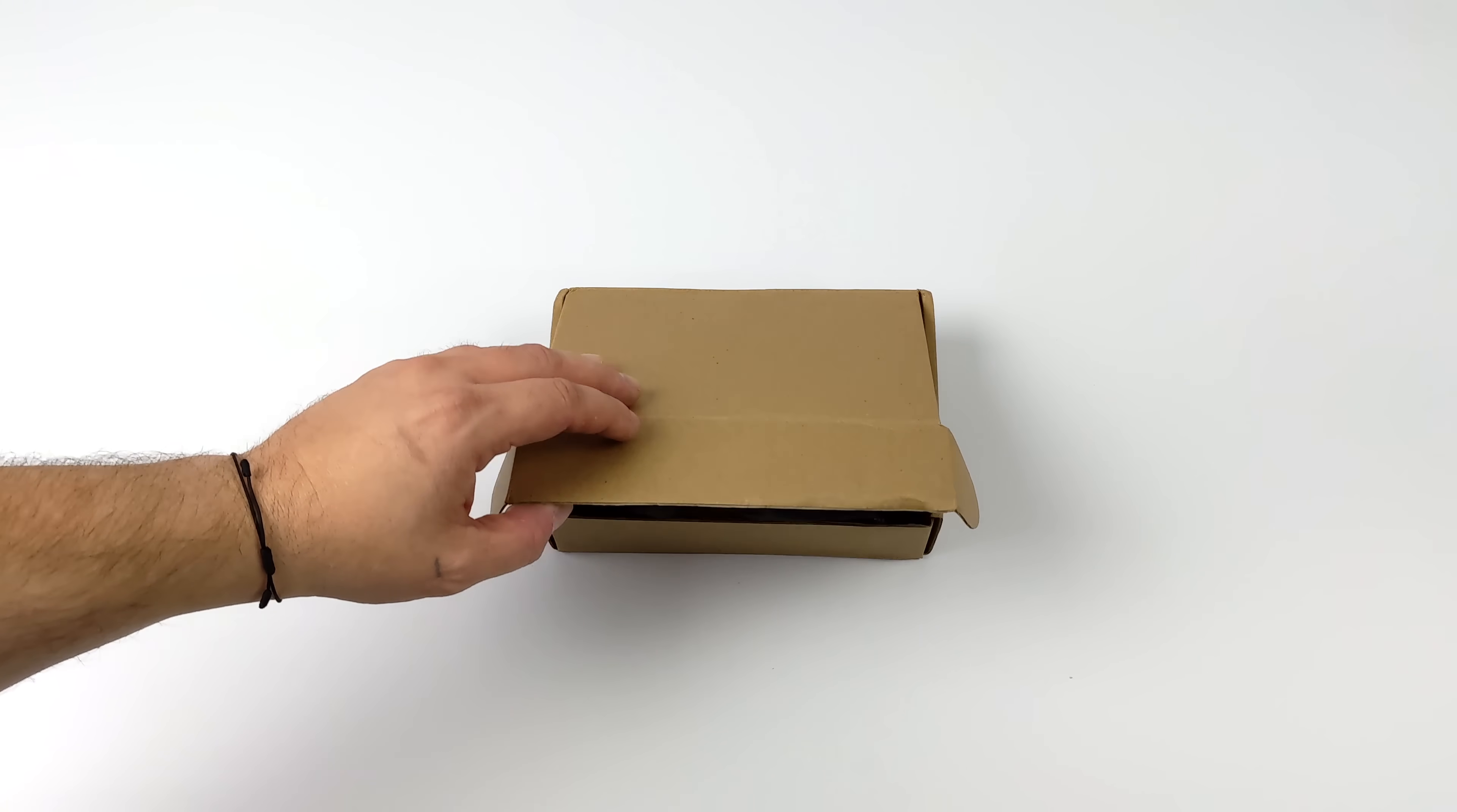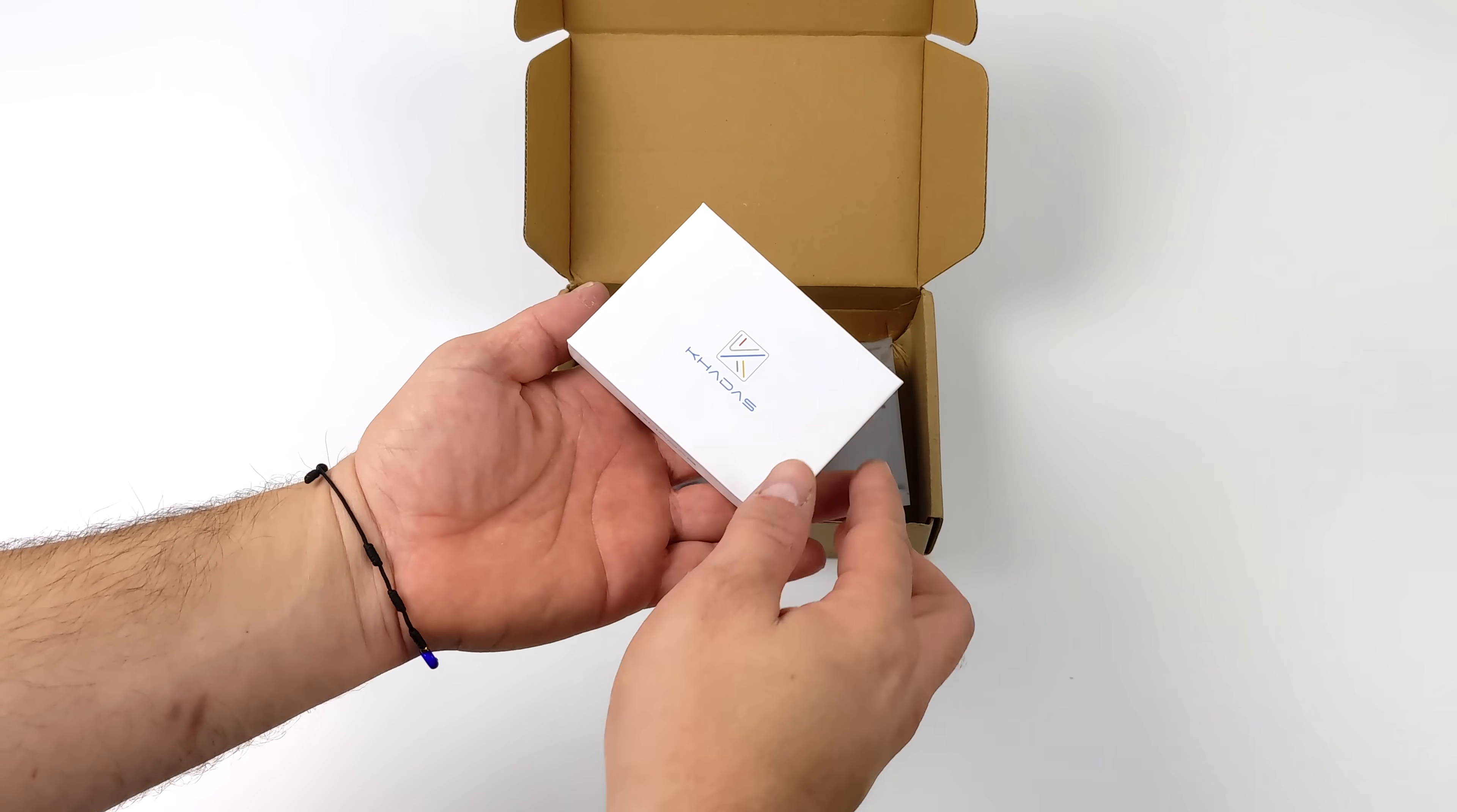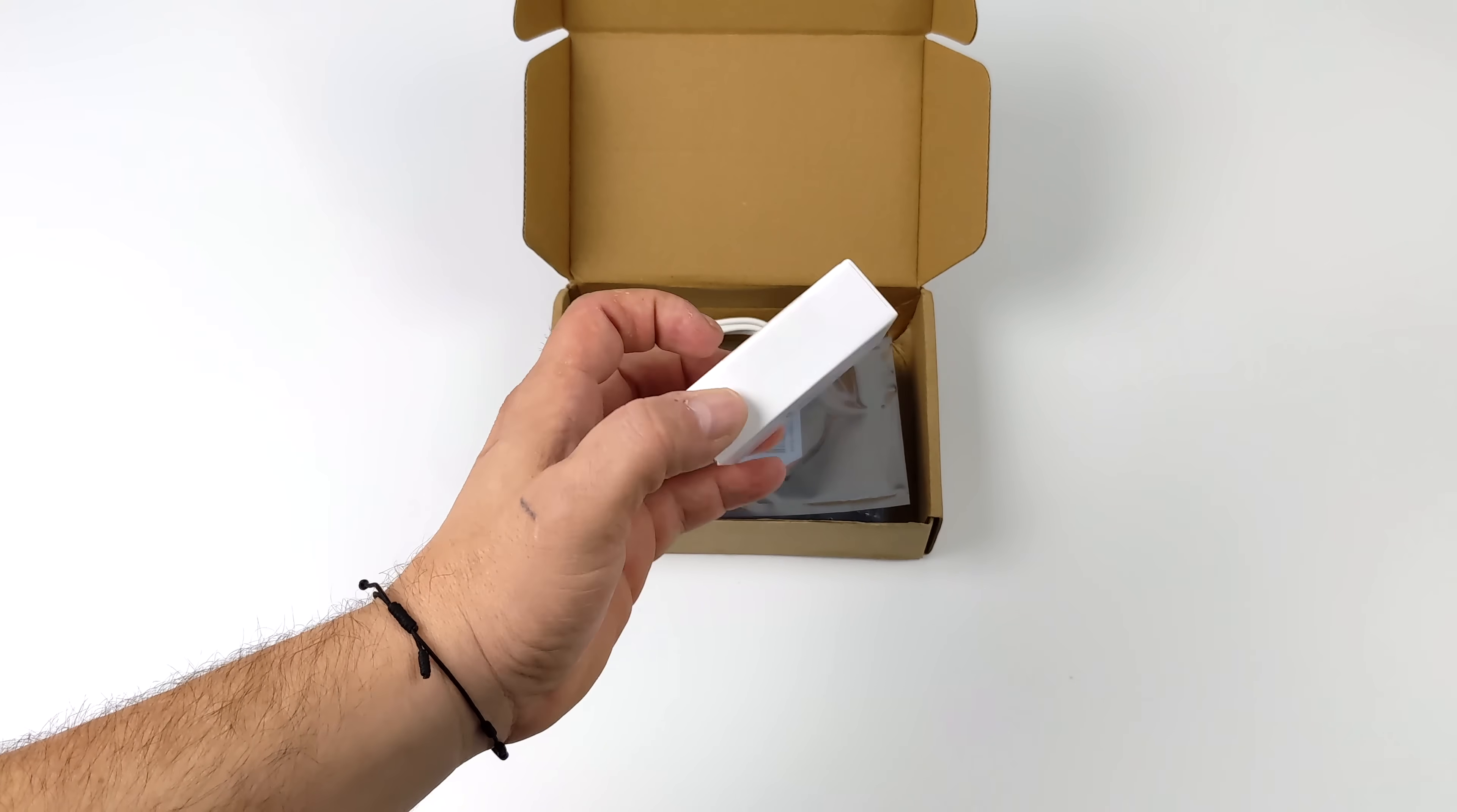Hey what's going on everybody, it's ETA Prime back here again. Today we're going to be taking a look at a brand new ARM-based single board computer from KDOS. This is known as the VIM4.